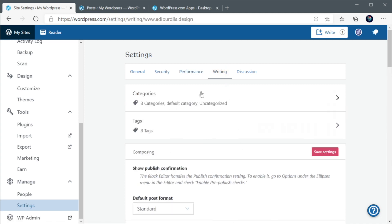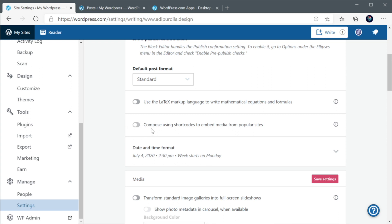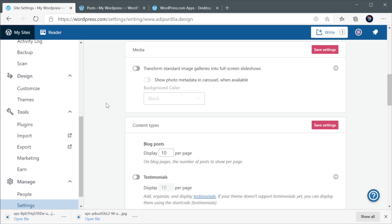Next up, we have some settings for writing. And here, you can basically see how many categories and tags you have. And define some properties for the posts, like the format. If you wanna use the latex markup language to write equations, you can do that here. You can choose to enable shortcode embeds. But by default, WordPress does that already pretty well. And then you have the option to create some pretty cool slideshows when you're using image galleries. Now, to quickly demonstrate that,